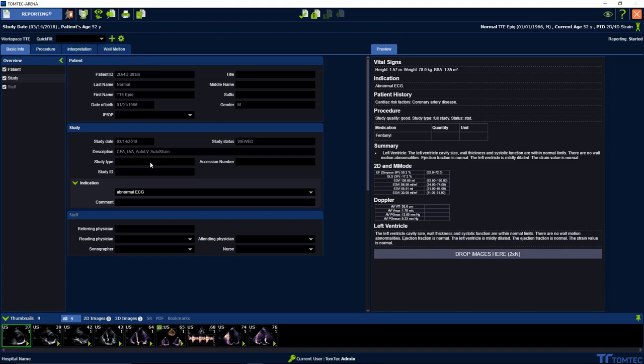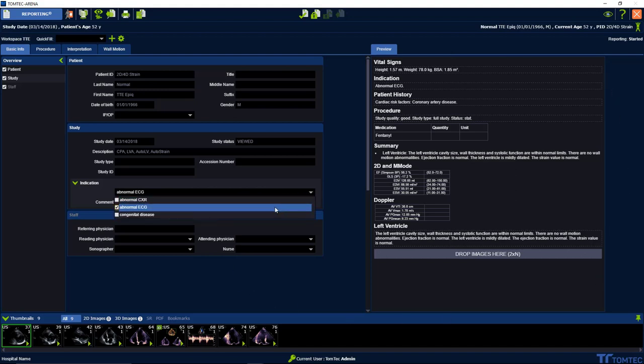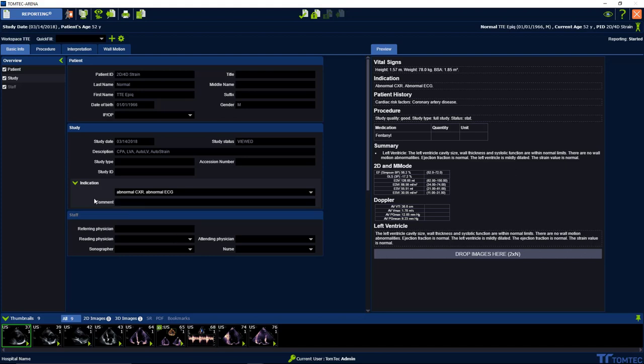On the right side you can see the dynamic preview. Content is filled up by choosing something from the drop downs, either typing some manual comments, as well as from the quick fill submenu.